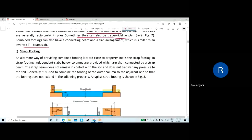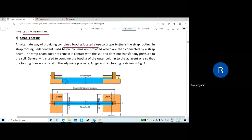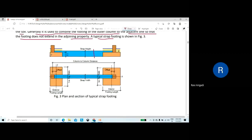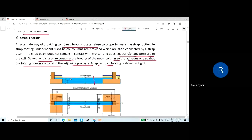An alternative way of providing a combined footing located close to the property line is the strap footing. In strap footing, independent slabs below the columns are connected by a strap beam. The strap beam does not remain in contact with the soil and does not transfer any pressure to the soil. It is used to combine the footing of the outer column to the adjacent one so that the footing does not extend onto the adjoining property.